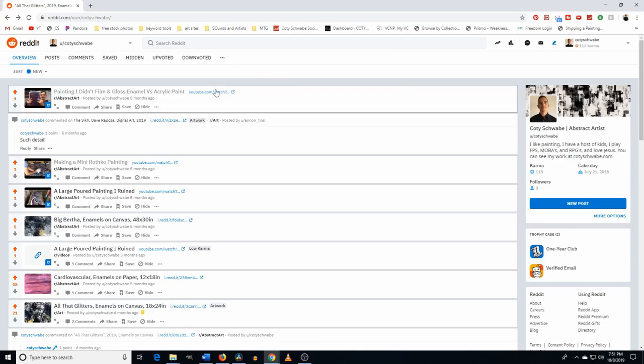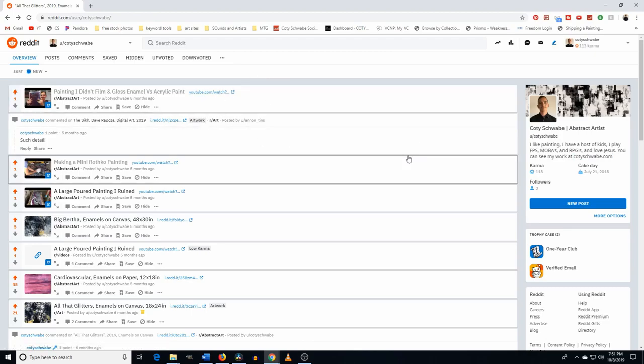So the main ones I would think about posting to is the abstract art one. If you do abstract, if not, then just do art or painting or drawing, whatever you do. And you can post to those. Just make sure you follow whatever community guidelines there are for those communities.